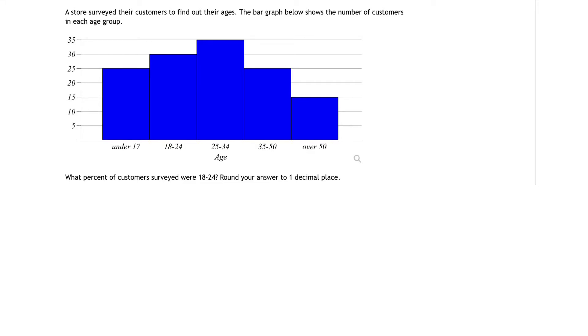A store surveyed their customers to find out their ages. The bar graph below shows the number of customers in each age group. What percent of customers surveyed were 18 to 24? Round your answer to the nearest one decimal place.